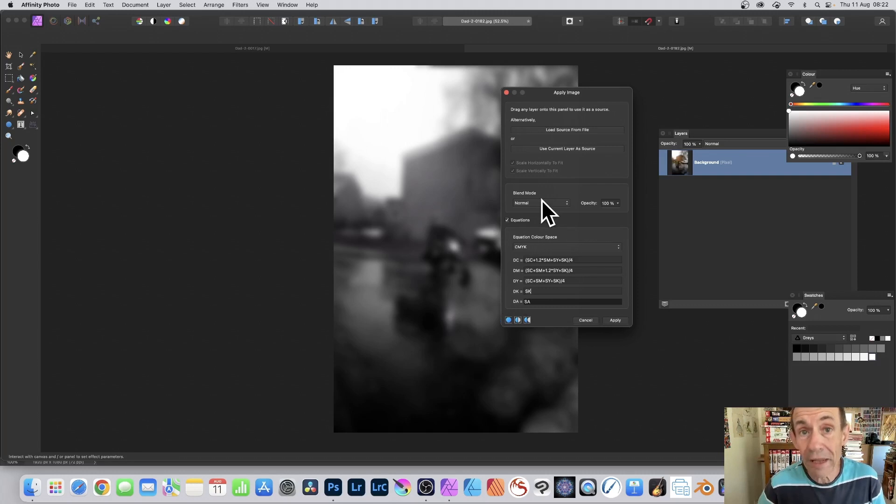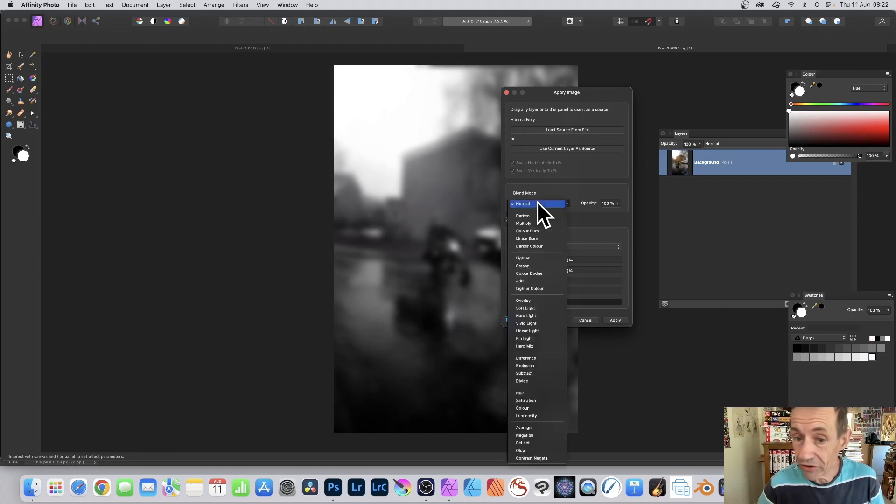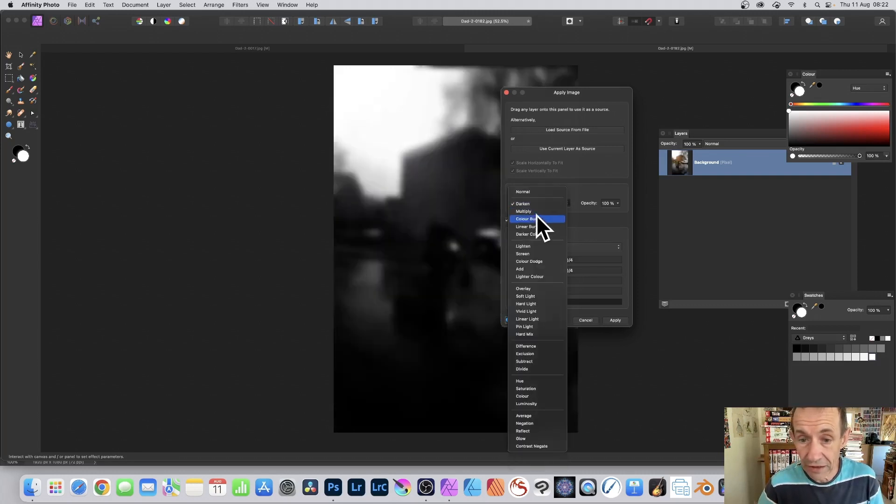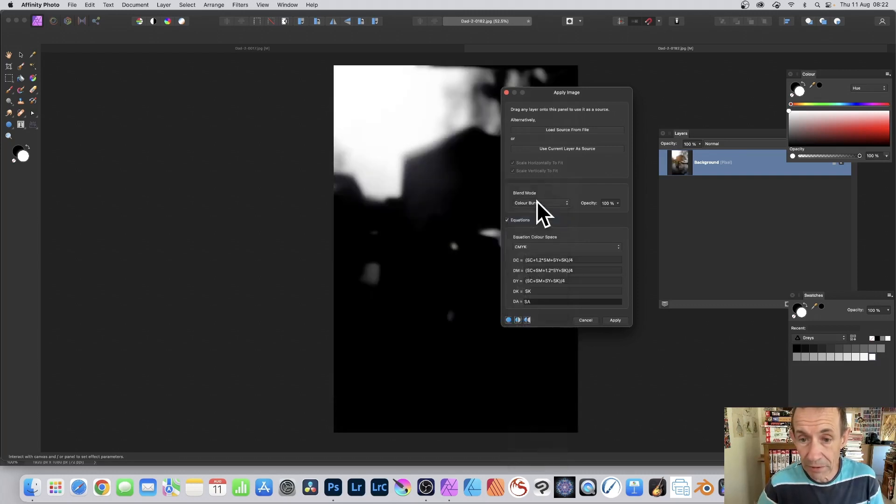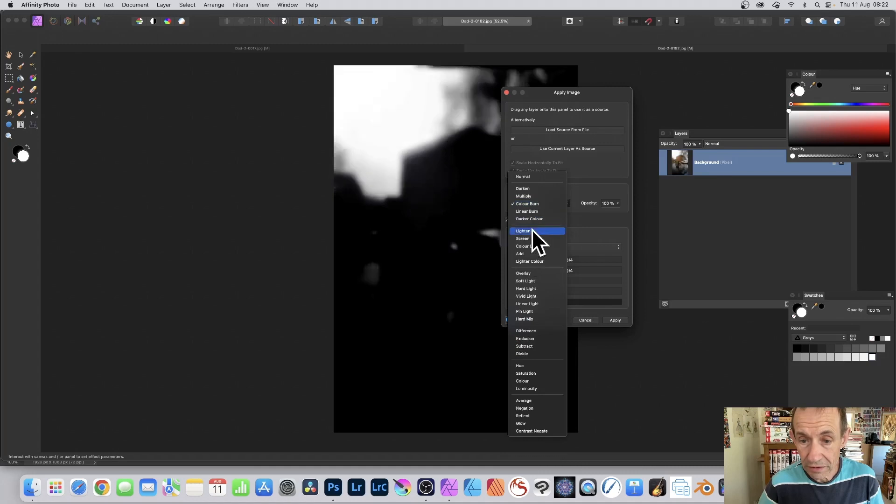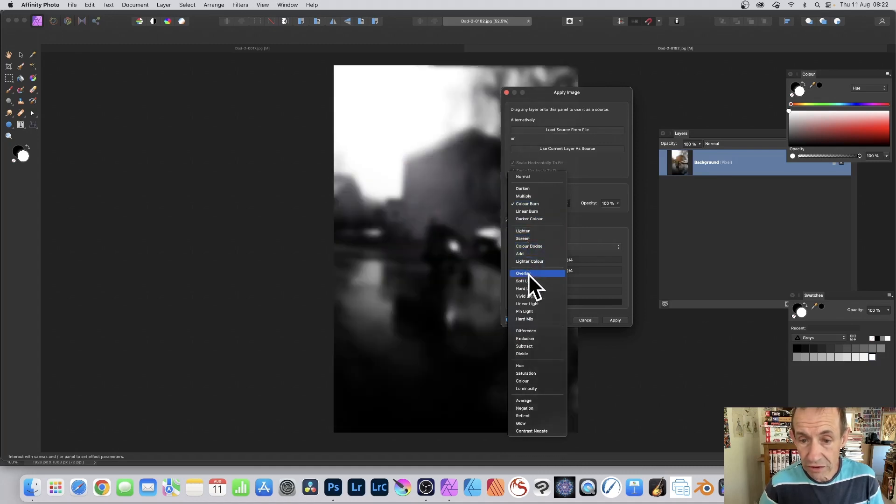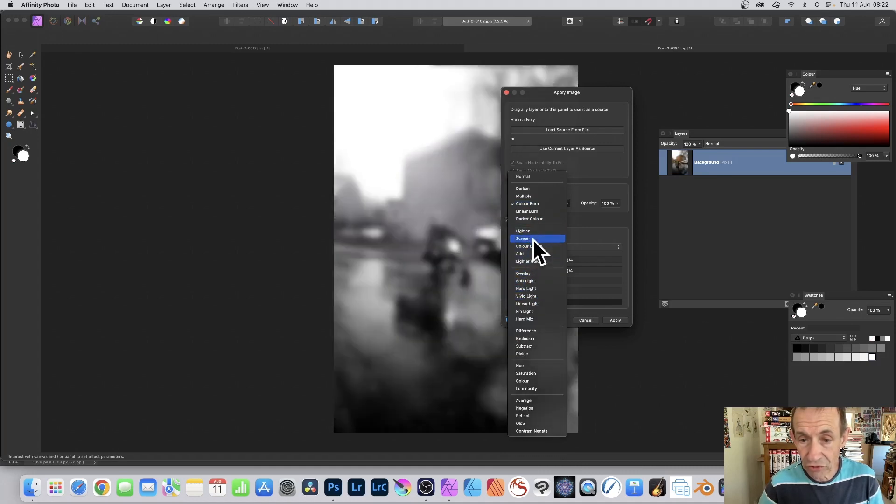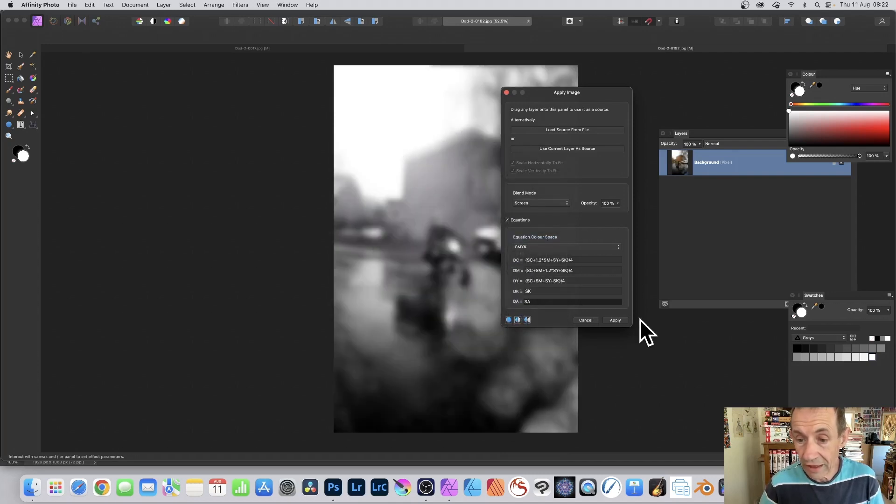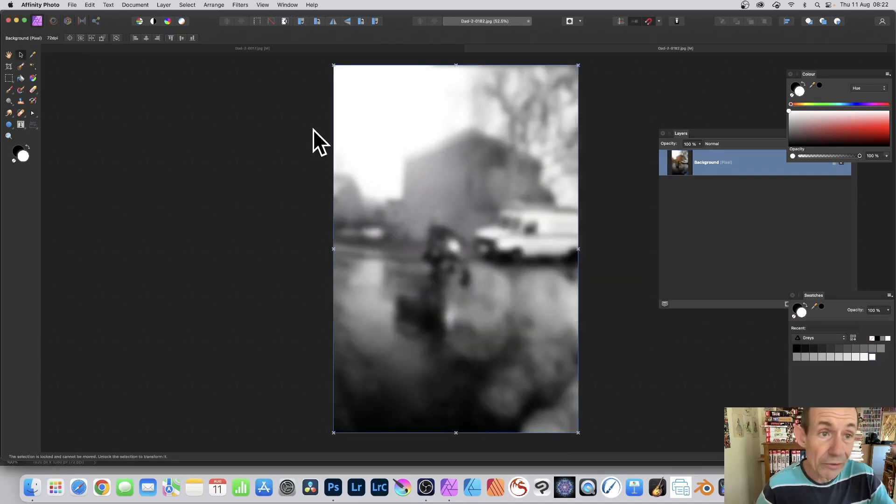You've also got blend modes. Still use those. Go through there. Darken, color burn, lighten, color dodge, overlay, soft light. Just try them out. Screen. And click apply.